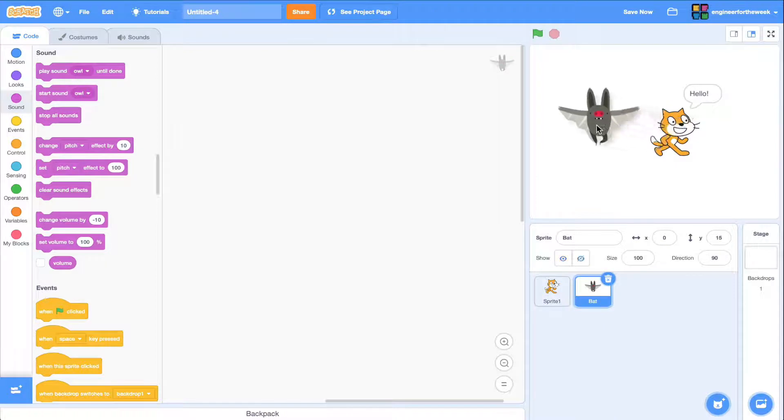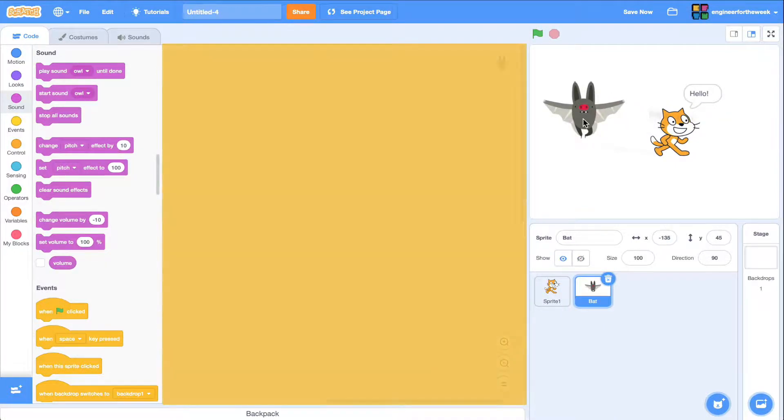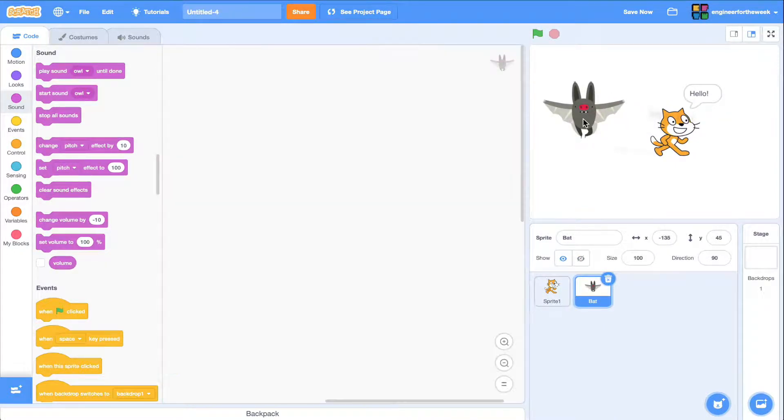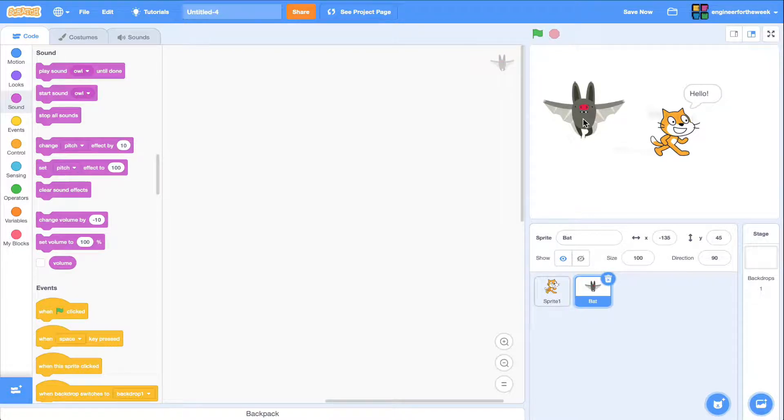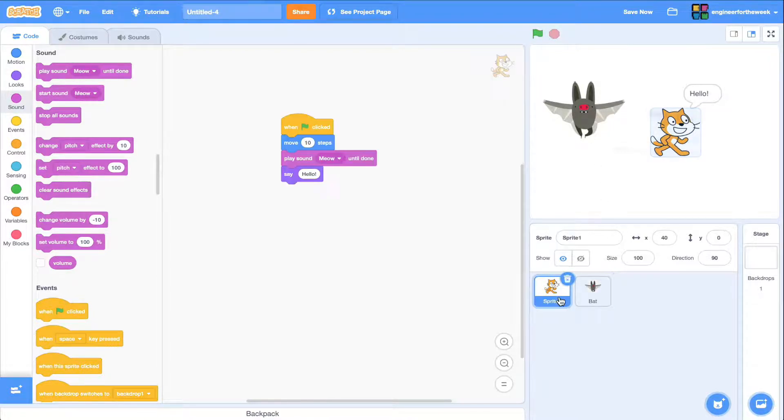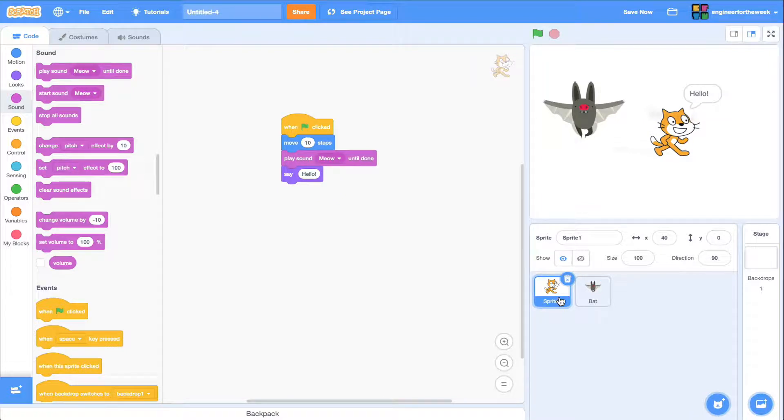Note that when I add a new sprite, all of our previous code blocks disappear. That's because each sprite gets its own code blocks. I can select my cat sprite again to see the code blocks we added before.